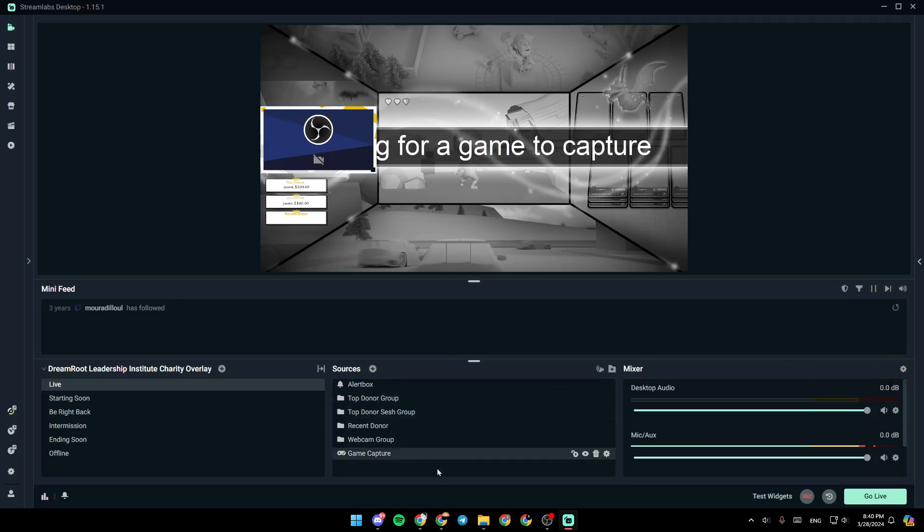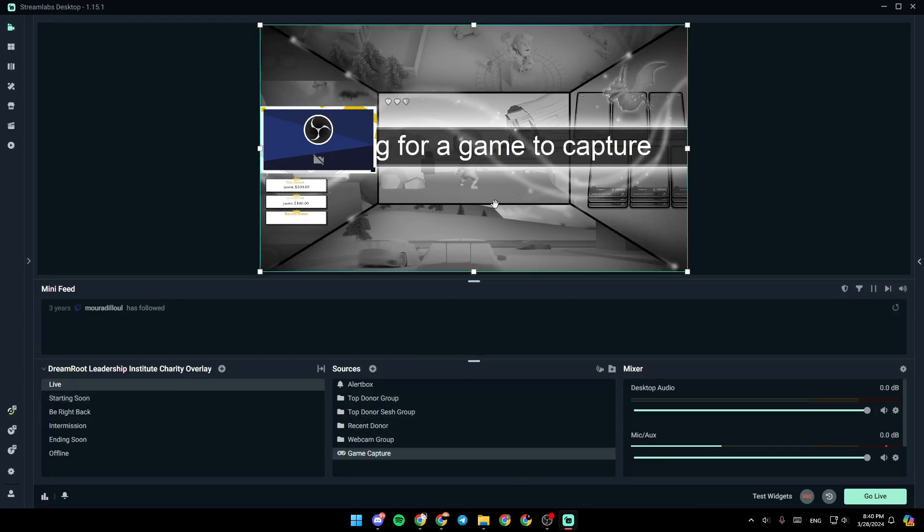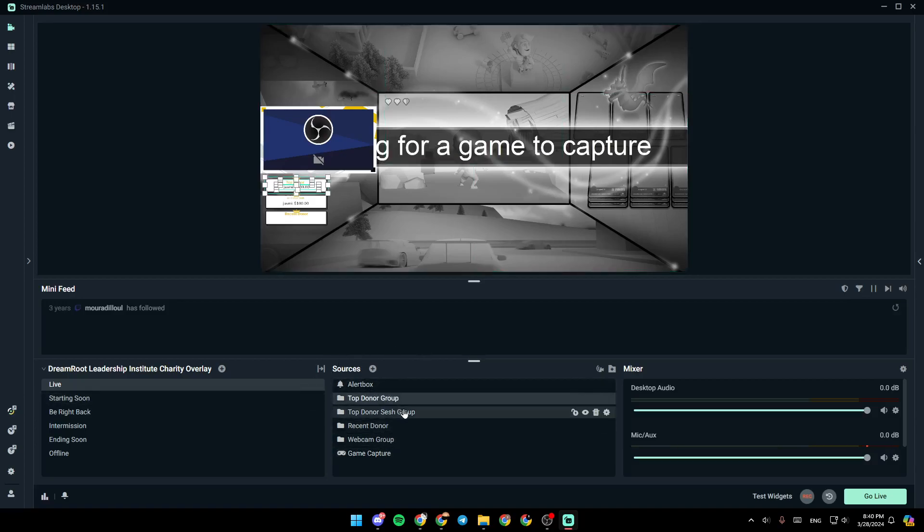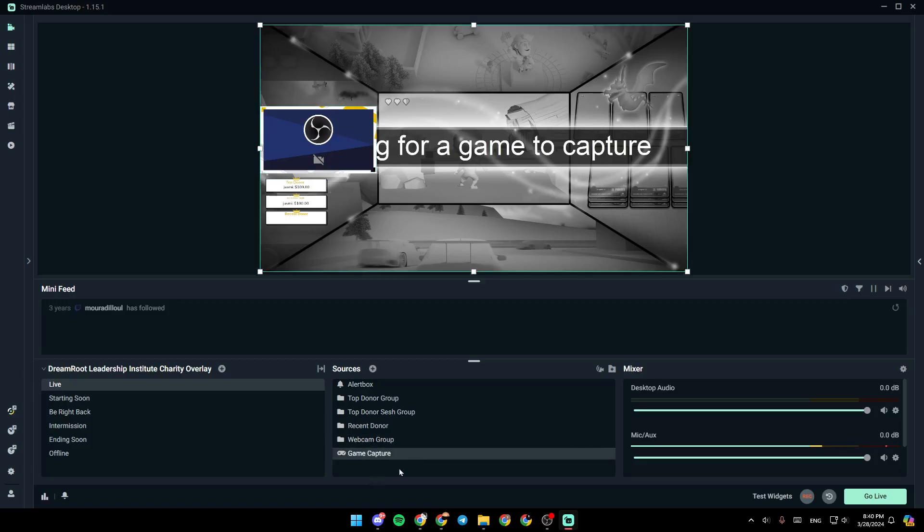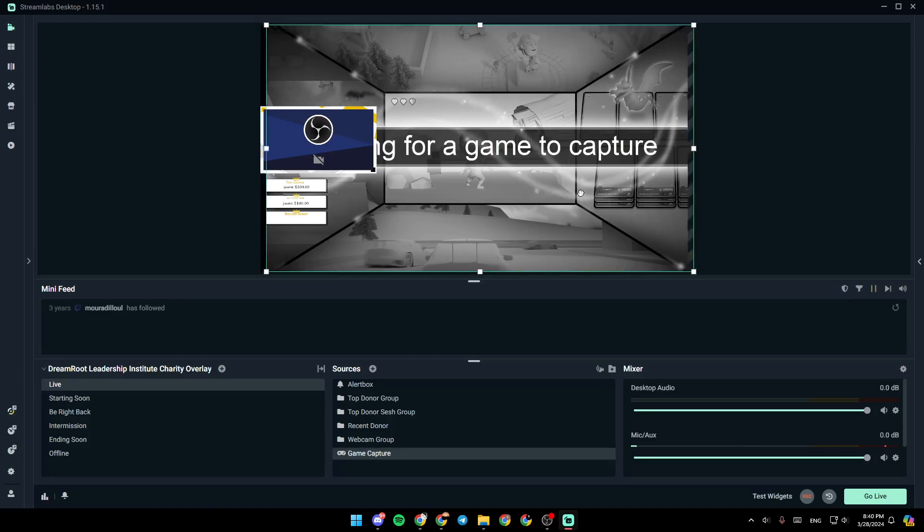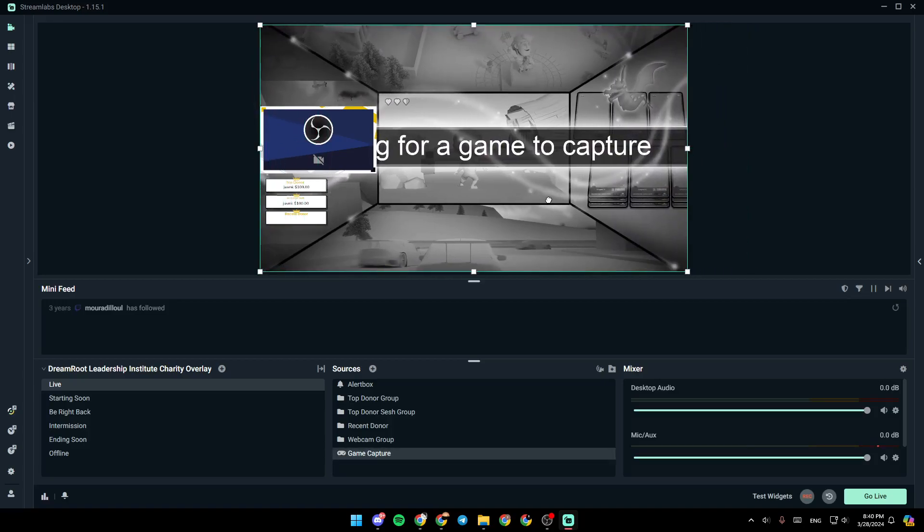So right now, in order to remove the background from Streamlabs, let's say, for example, you want to remove this background. You're going to find here your scenes. Make sure you search the background. As you can see, in my case, it's the game capture. Or you can just click on it right here, and you can find it.